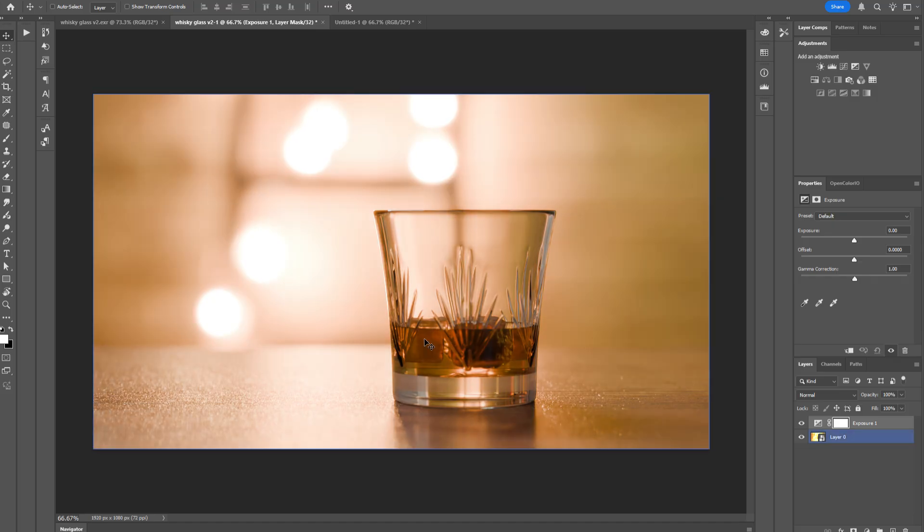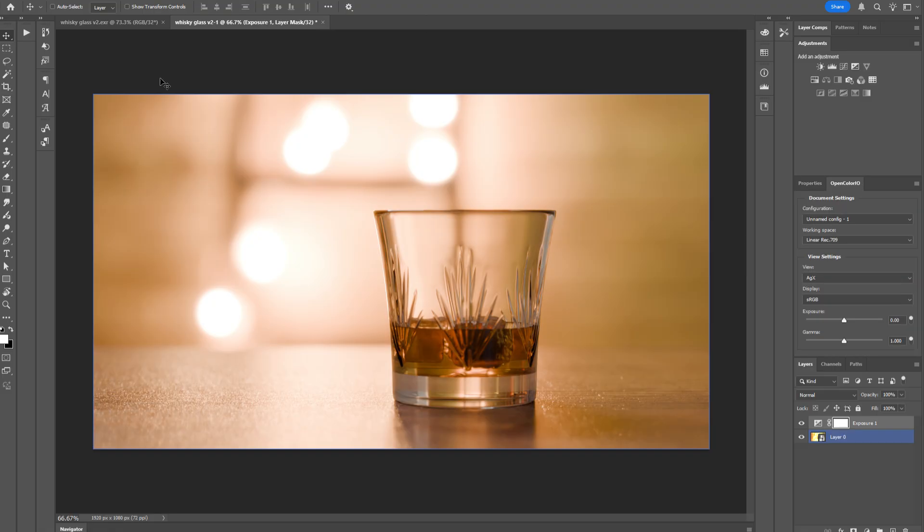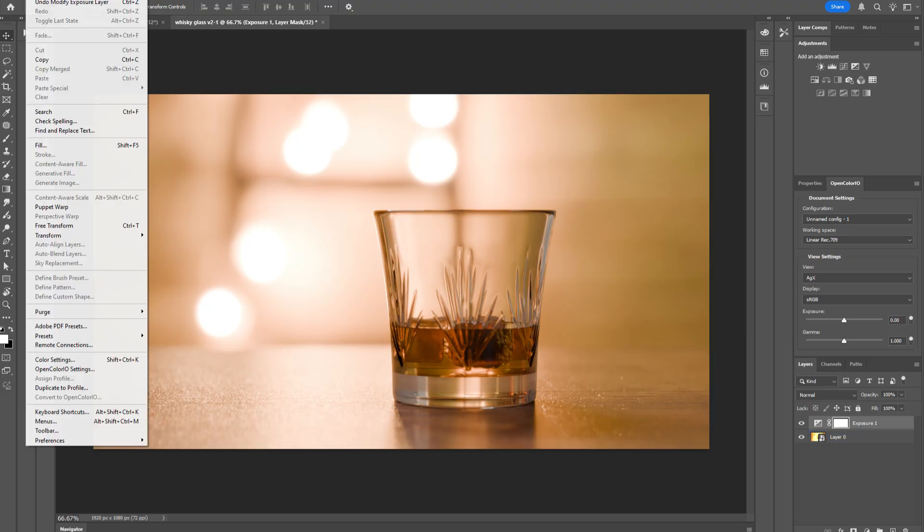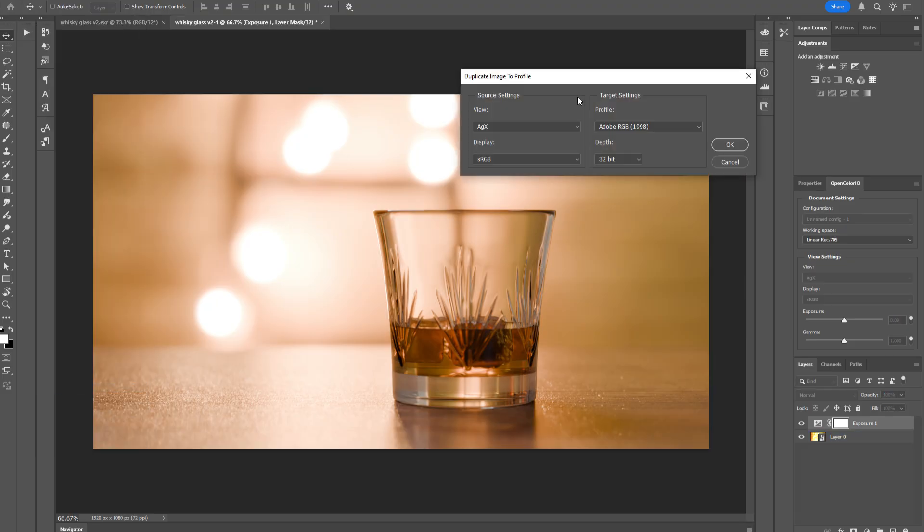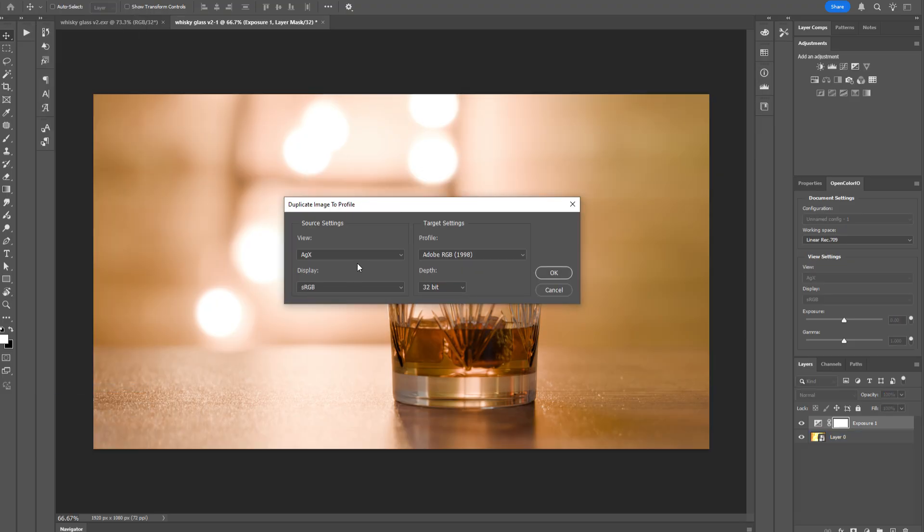I just reset this panel, because the next thing I'm going to show you is how to export this document at a lower bit depth. And the way you do that is go to Edit, Duplicate Profile.